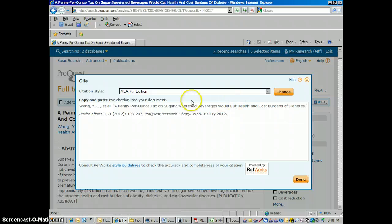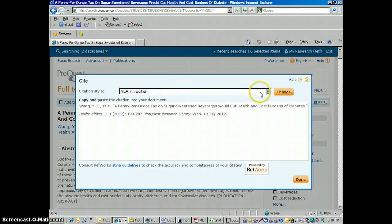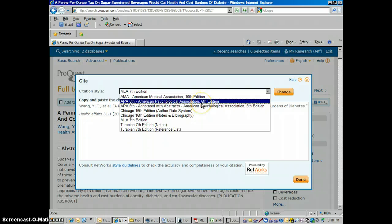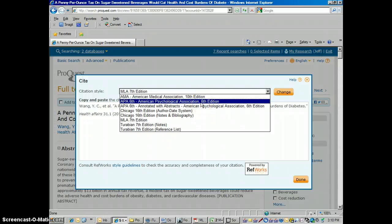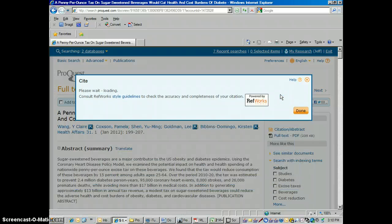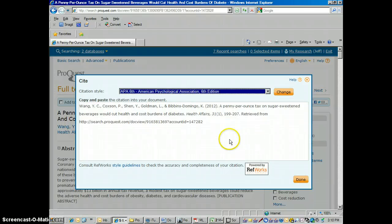The first thing it's going to do, by default, is generate an MLA citation, because that's the most commonly used citation at this school. But we can change it — just click this arrow, and then we can choose APA 6th, which is the latest APA edition, then click Change, and it's going to change it into an APA citation.